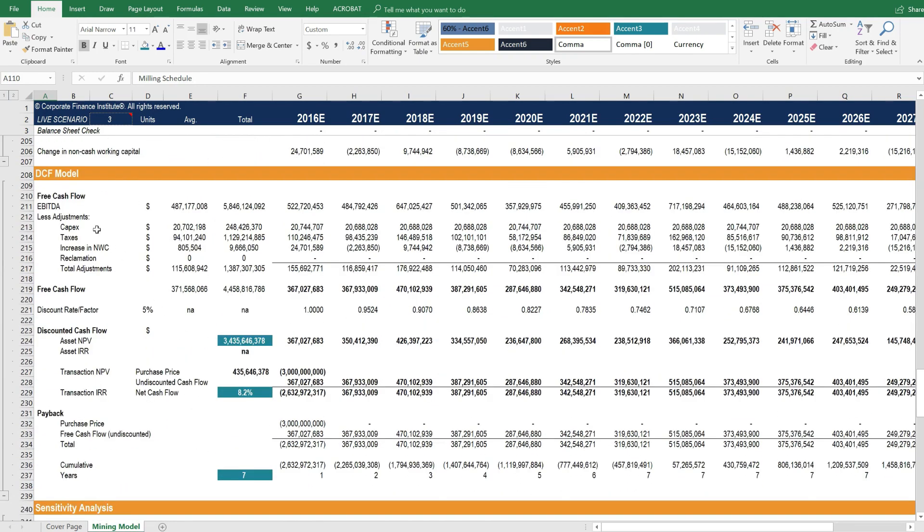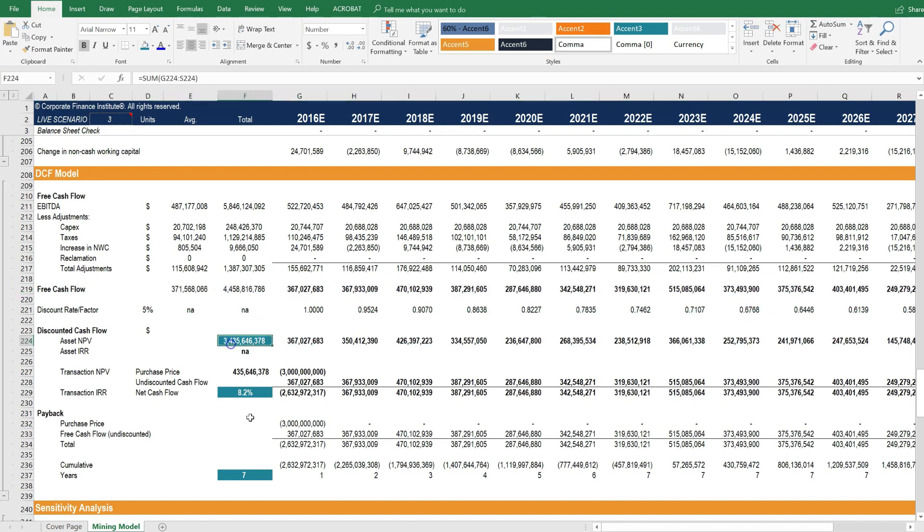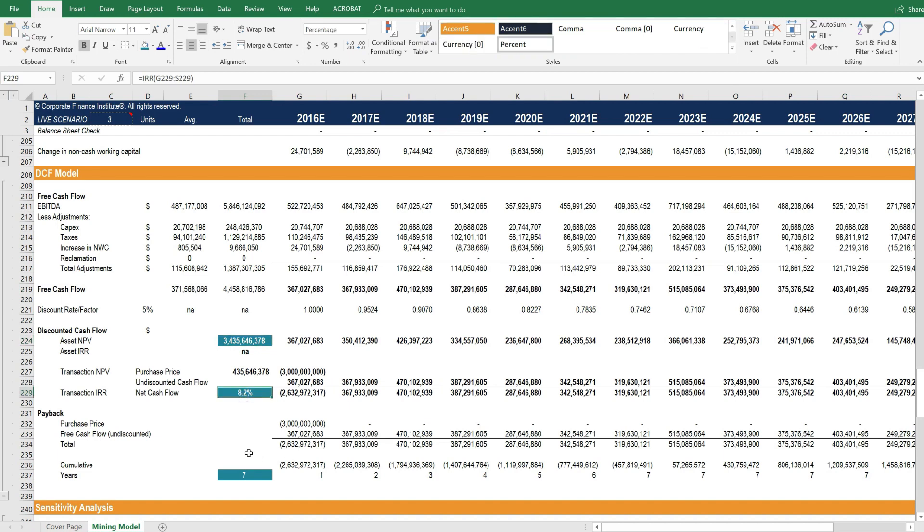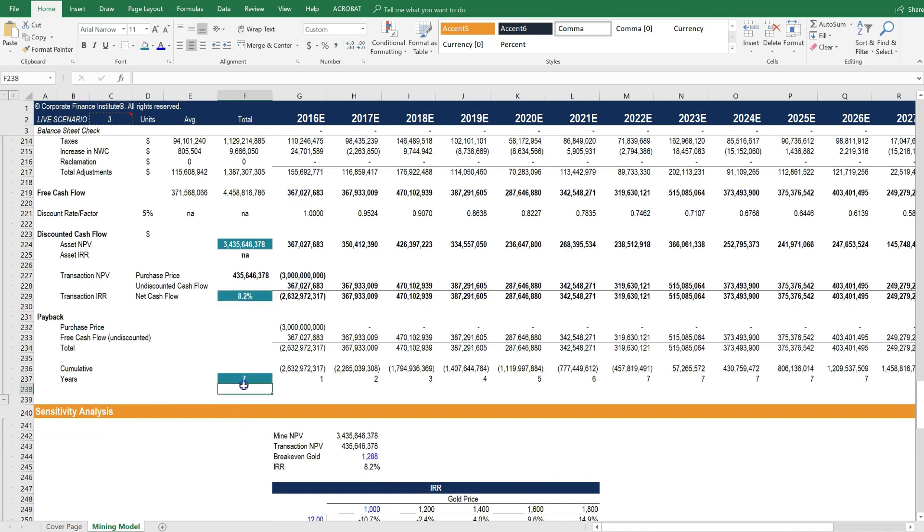Below that is the DCF model, where we calculate the economics. So we determine the unlevered free cash flow. From that, we can calculate the net present value of the asset and determine the internal rate of return of buying the asset at a certain price.